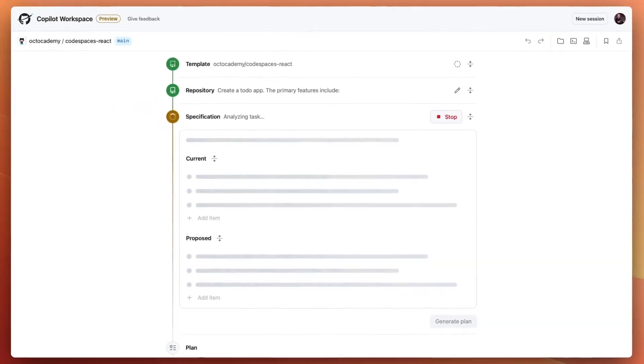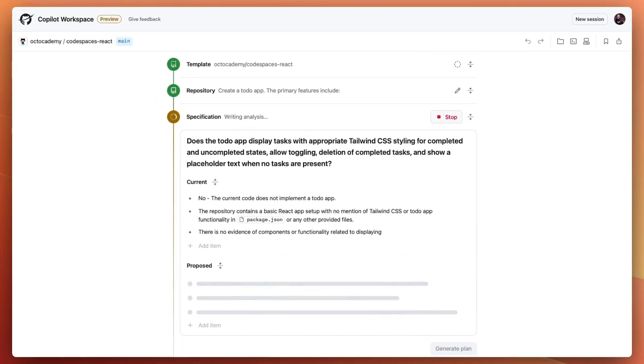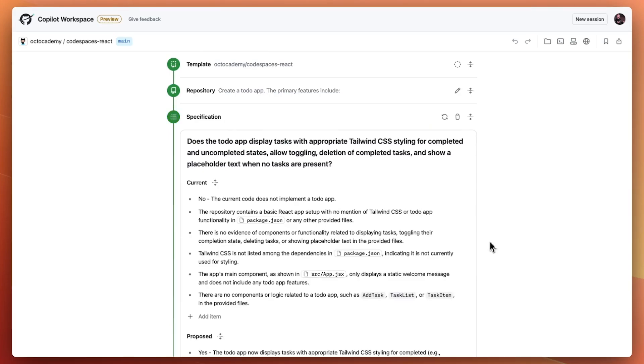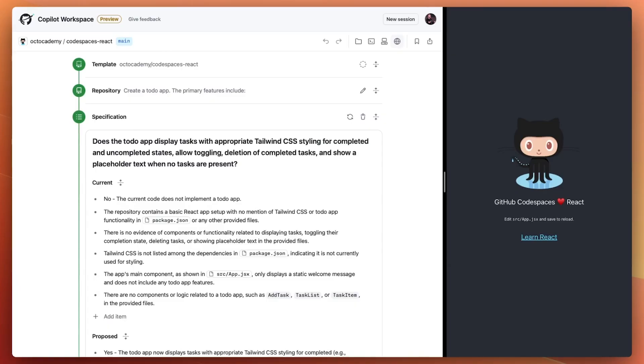And from there, it will convert that task into a specification with a current state and a proposed state. Now before we make any changes, let's open up the live preview so we can see our progress. And finally, put it all side by side so we can stay in the flow and keep iterating.